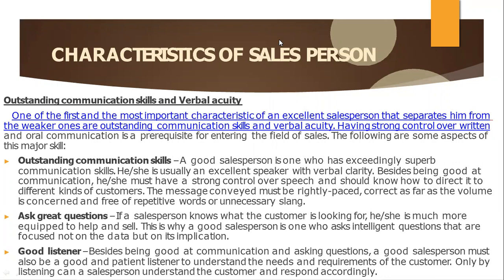Besides being good at communication, he or she must have a strong control over speech and should know how to direct it to different kinds of customers. The message conveyed must be rightly paced, correct as far as volume is concerned, and free of repetitive words or unnecessary slang.